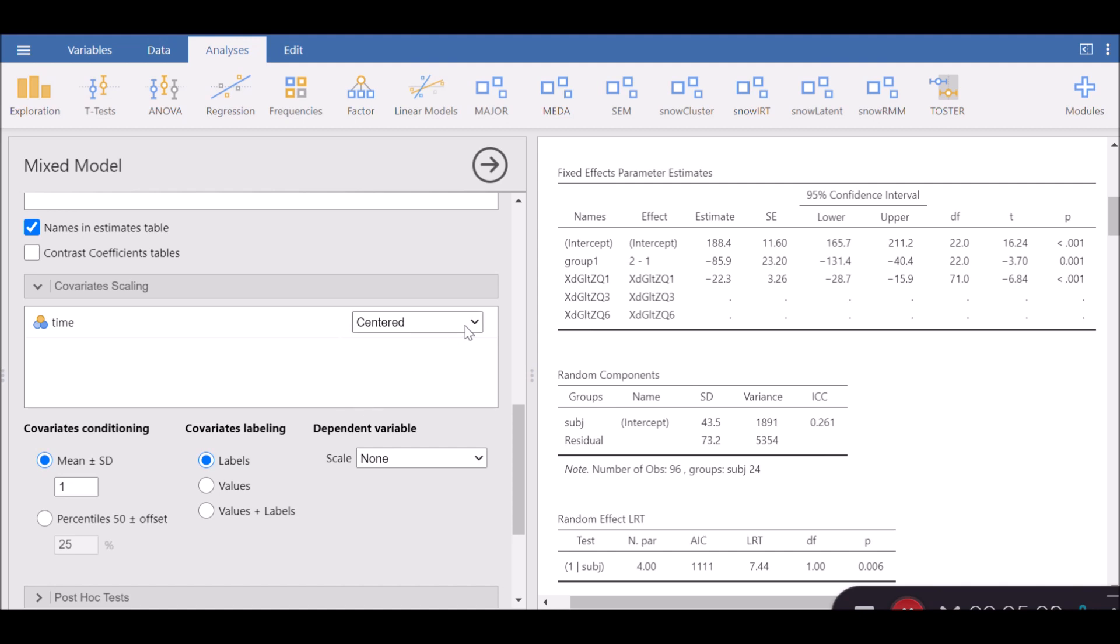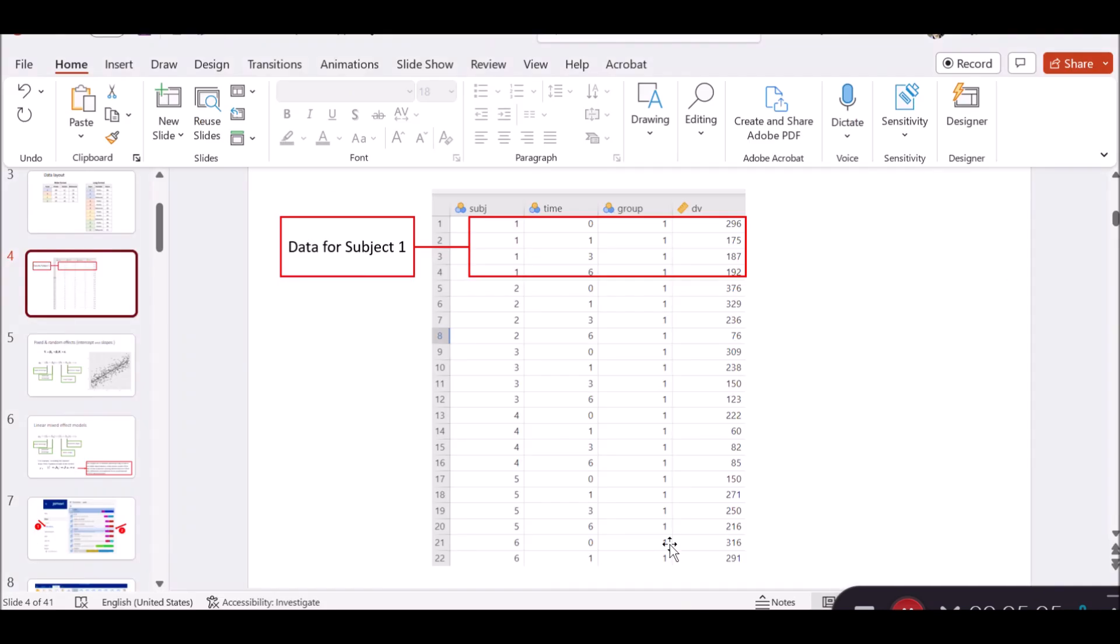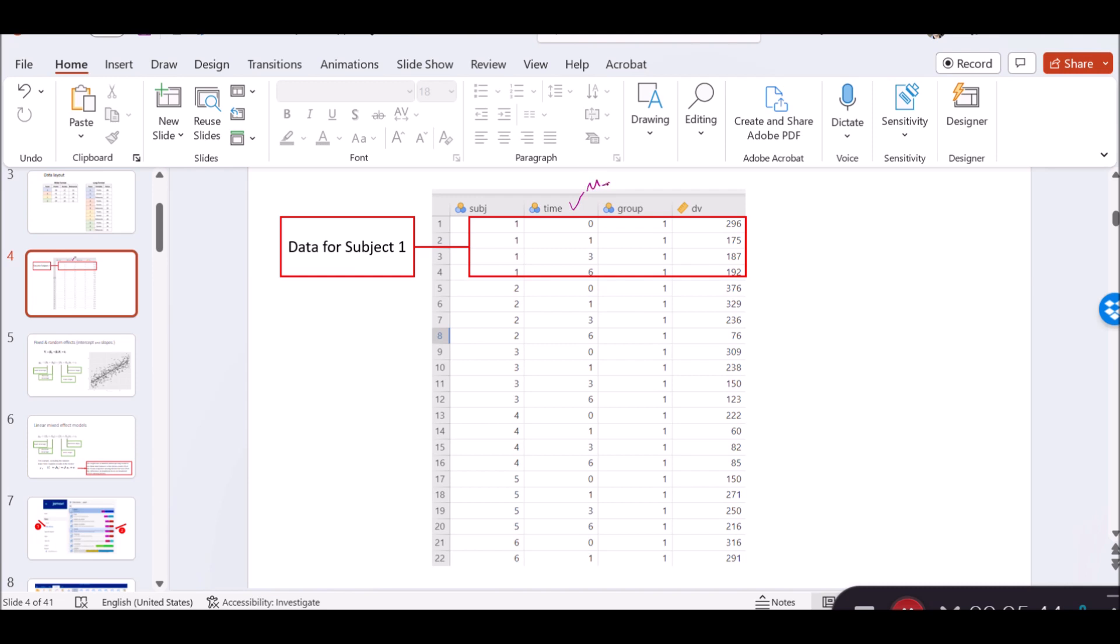The first type is centered. I want to toggle back to my file to show you how we can center the data. Centering is done by subtracting the mean of the variable, which in this case is time, from each observation. This has the effect of shifting the distribution of the variable so that its mean will be set at zero. After centering, the mean will be zero. But before centering, the mean of time is 2.5.